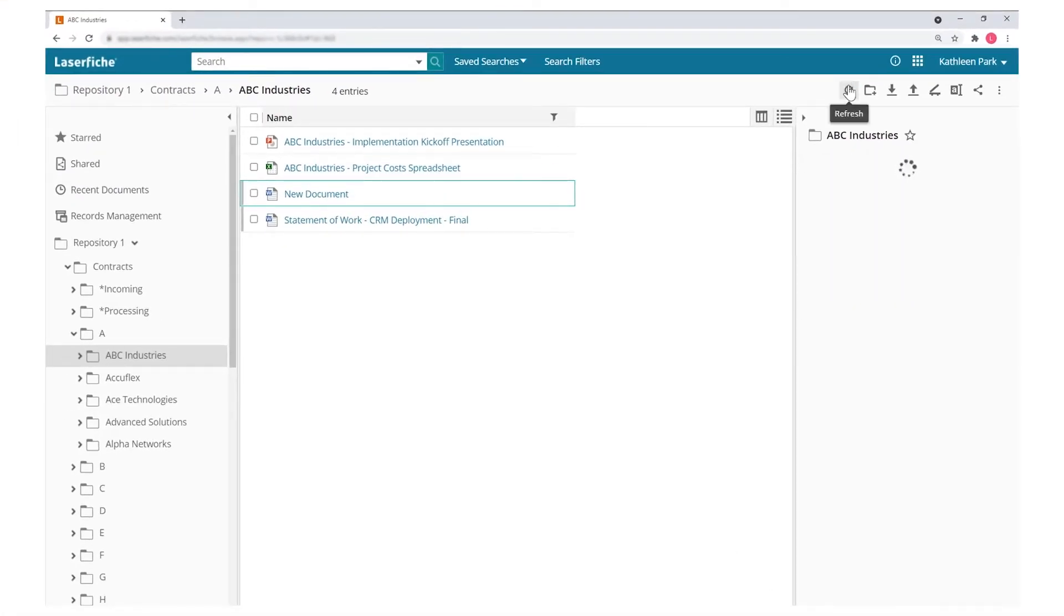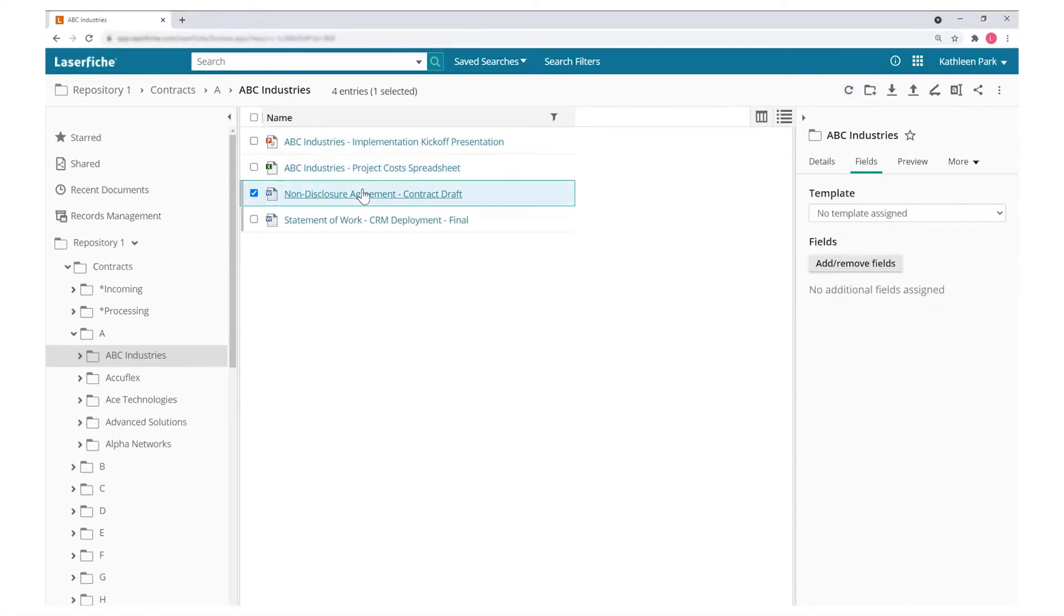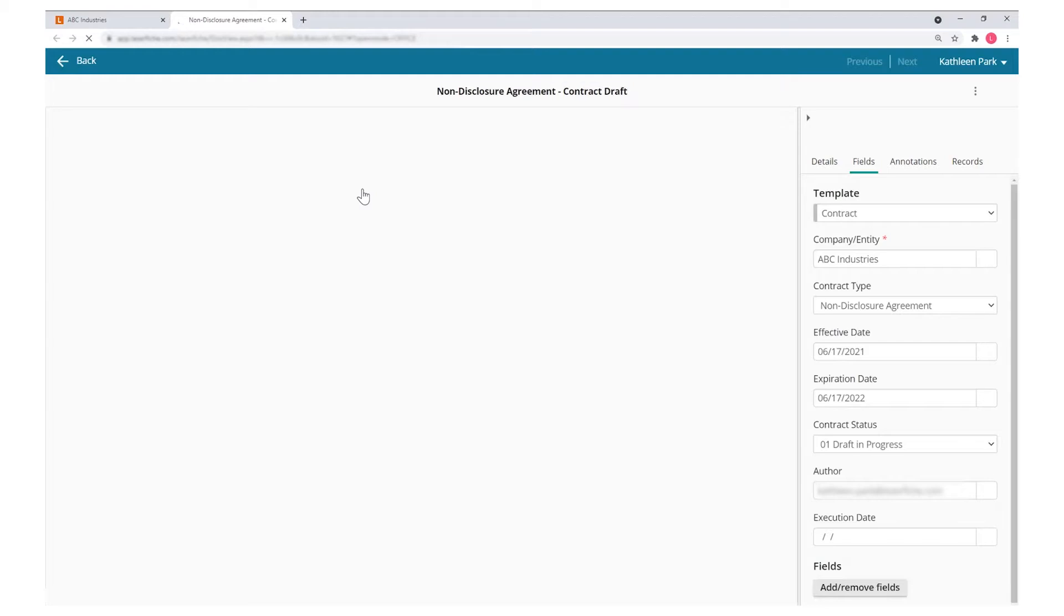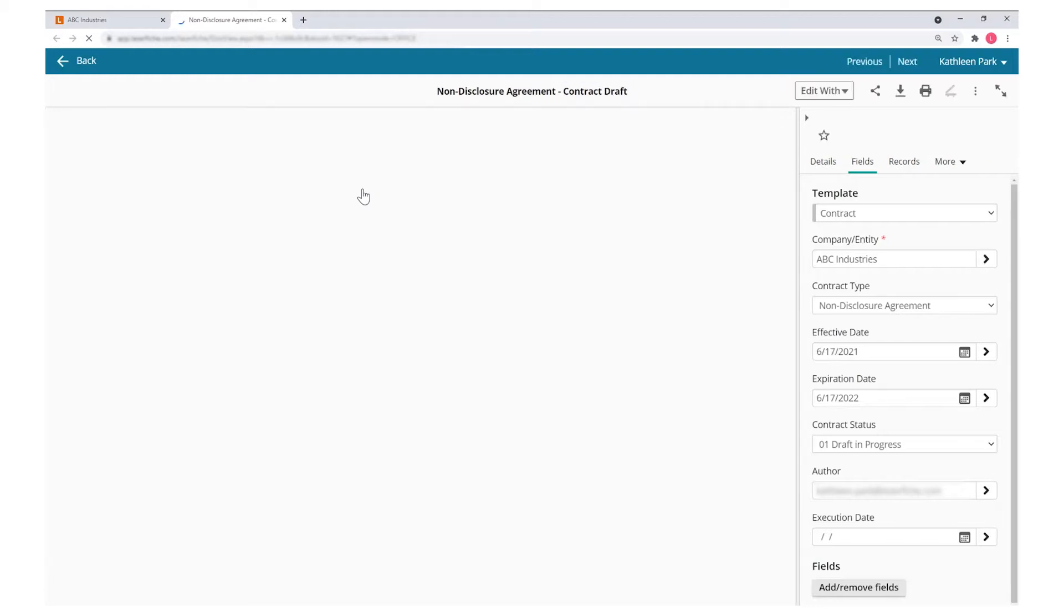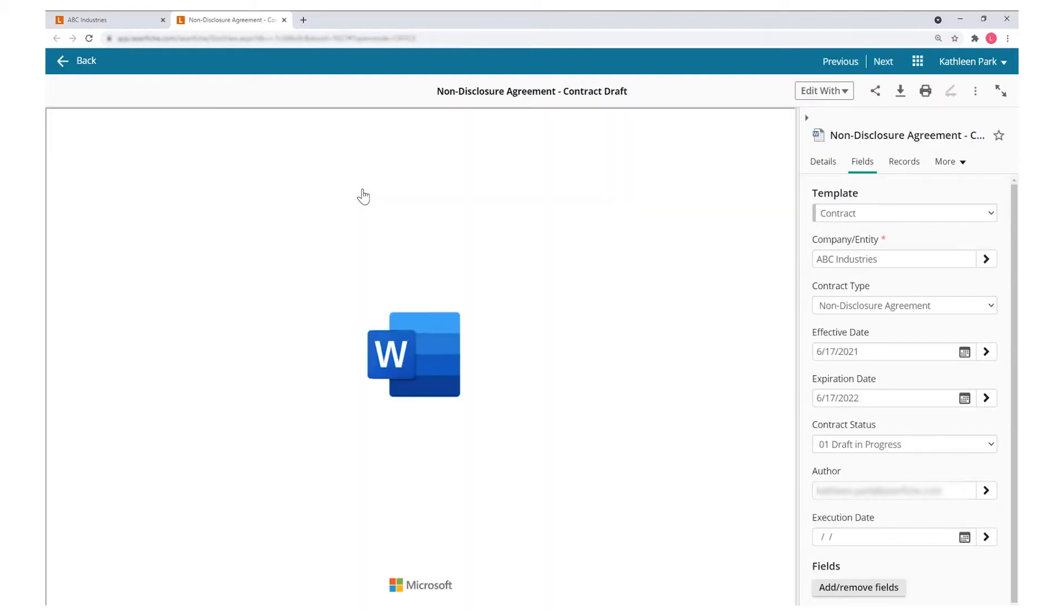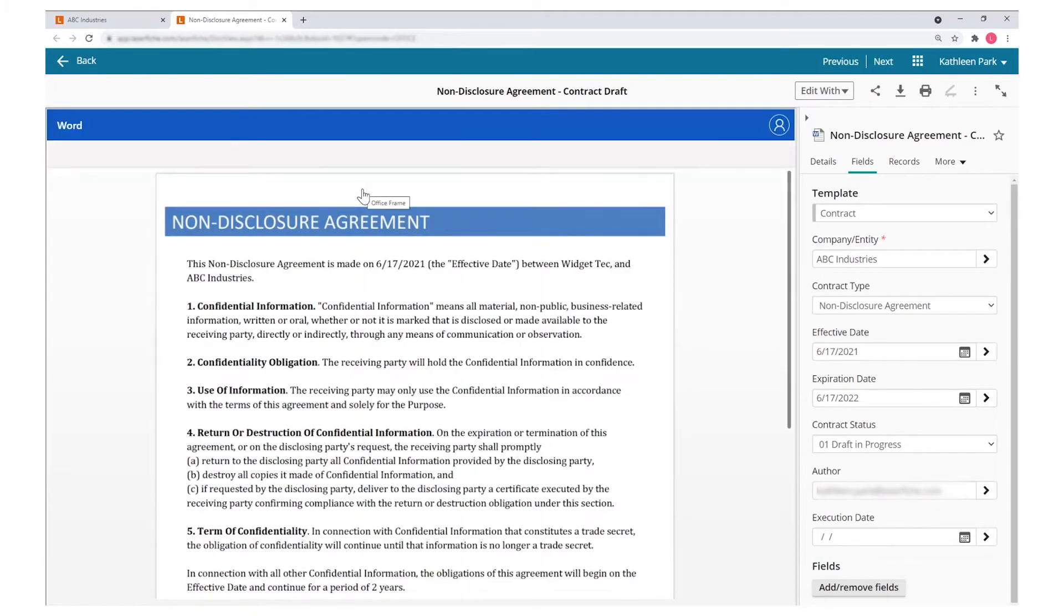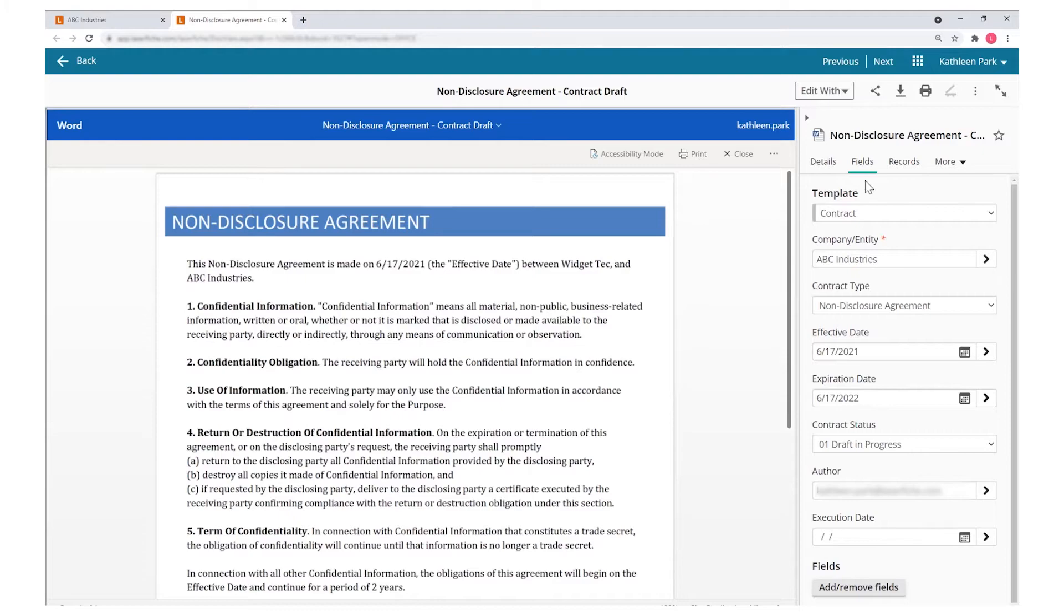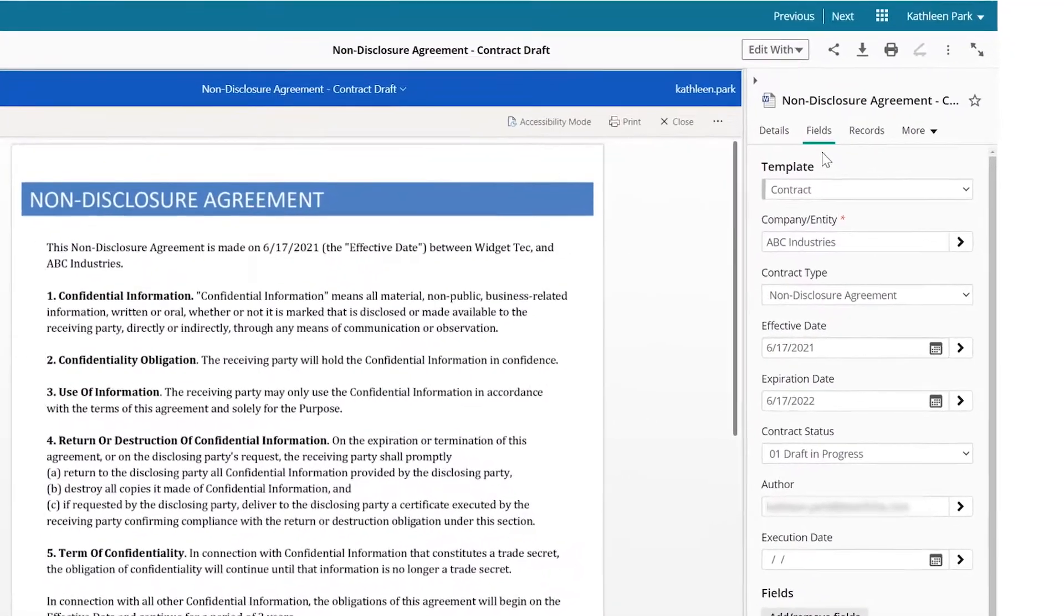You can also open Office documents directly in Laserfiche. Based on the document's classification and configured rules, Laserfiche can choose an appropriate Word document template and pre-fill it with data.